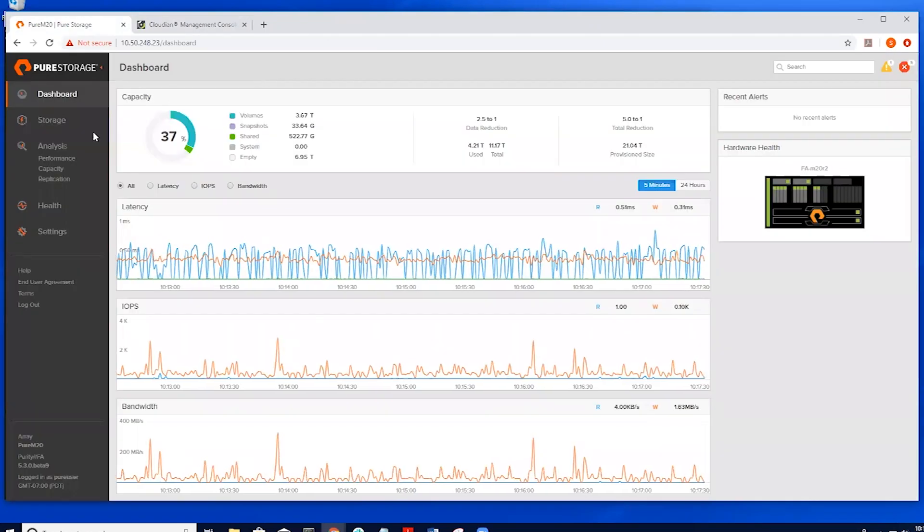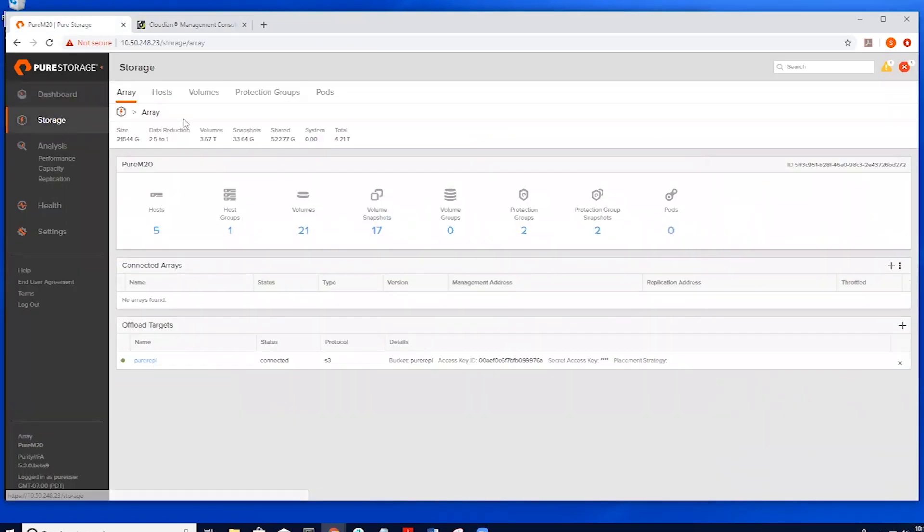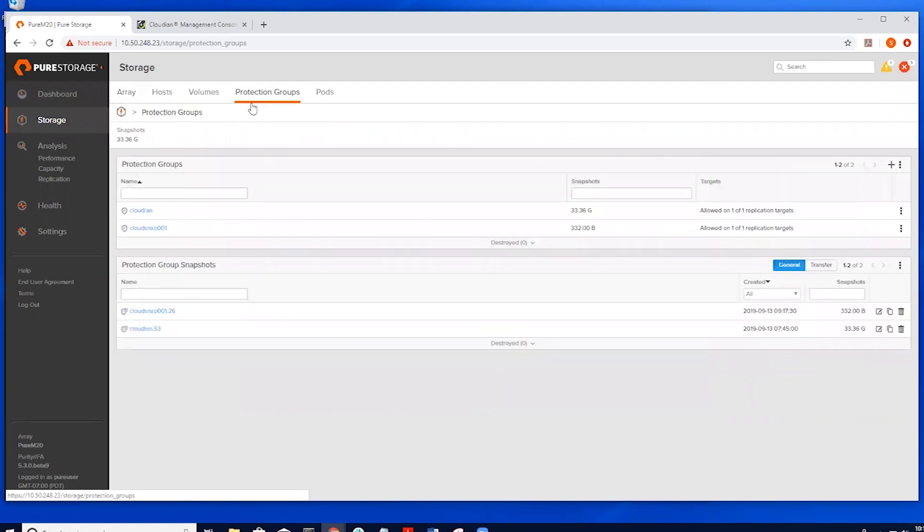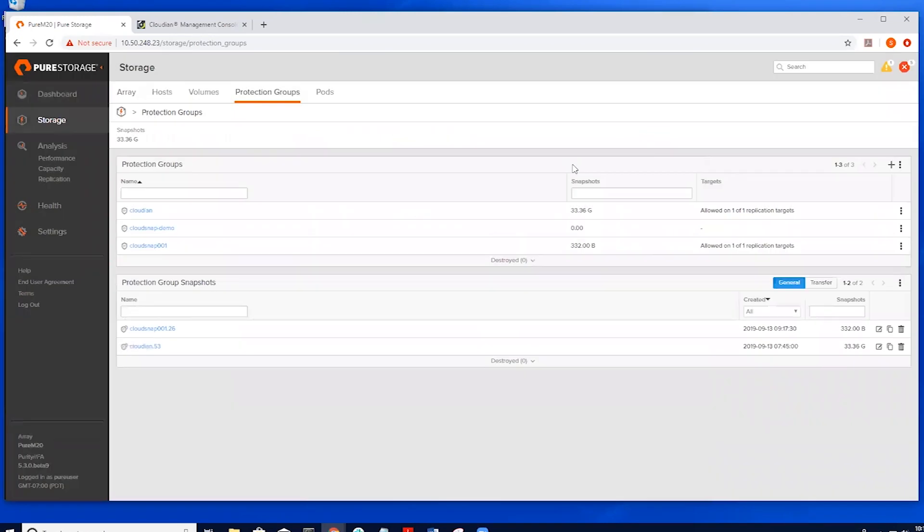Back on the pure array, we can go into storage, then into protection groups. Here we can now create a new protection group for our data. We're going to name this CloudSnap demo. Once this is created, we can then decide which volume we would like to snap.